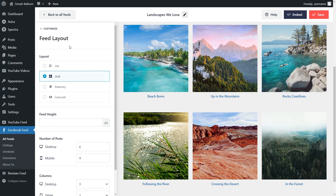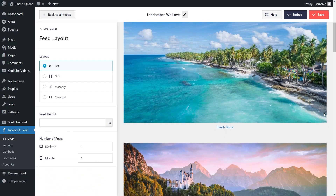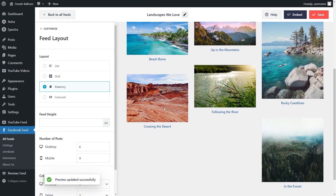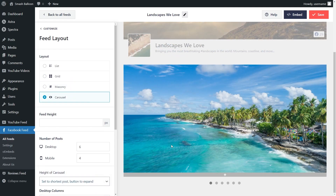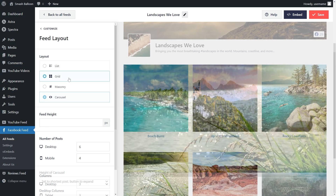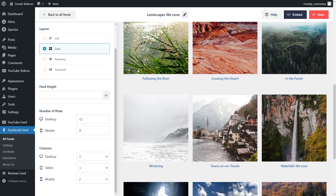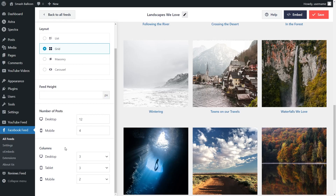Here you can customize the layout of your Facebook feed. Currently we have the grid layout selected, which shows all of your Facebook albums in rows and columns. Alternatively, the list layout shows albums in a single column. The masonry layout displays albums in rows and columns in their original sizes, and the carousel layout displays albums in a swipeable carousel. Sticking with the grid layout, you can specify how many albums to display on your feed — currently set to 6, but you can easily modify that number. You can also specify how many columns to display on desktop, tablet, and mobile.